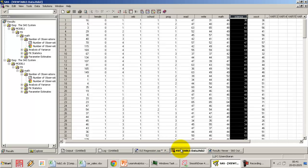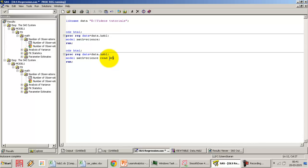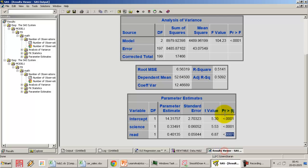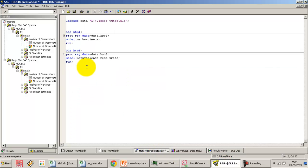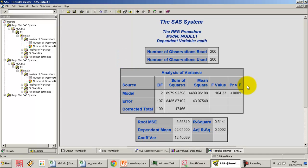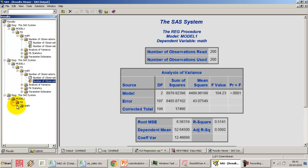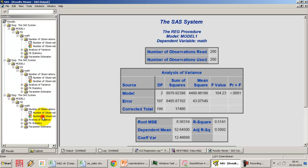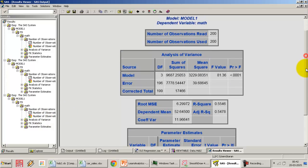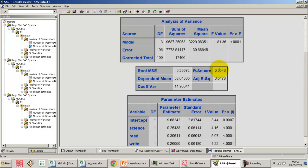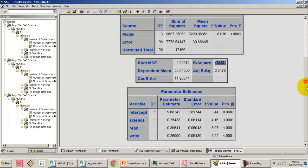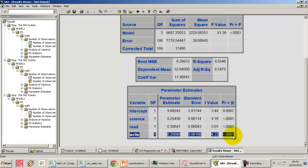With science and read already in the model, let me add write as well. The R-square is currently 51%. After adding write, the R-square jumps from 51% to 55%, and the new variable is also significant. So the model has become slightly better.